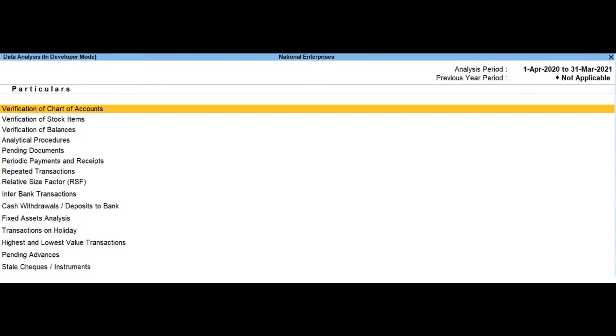Periodic payments and receivables. This report provides the list of recurring ledger vouchers based on the periodic ledgers identified by the users.